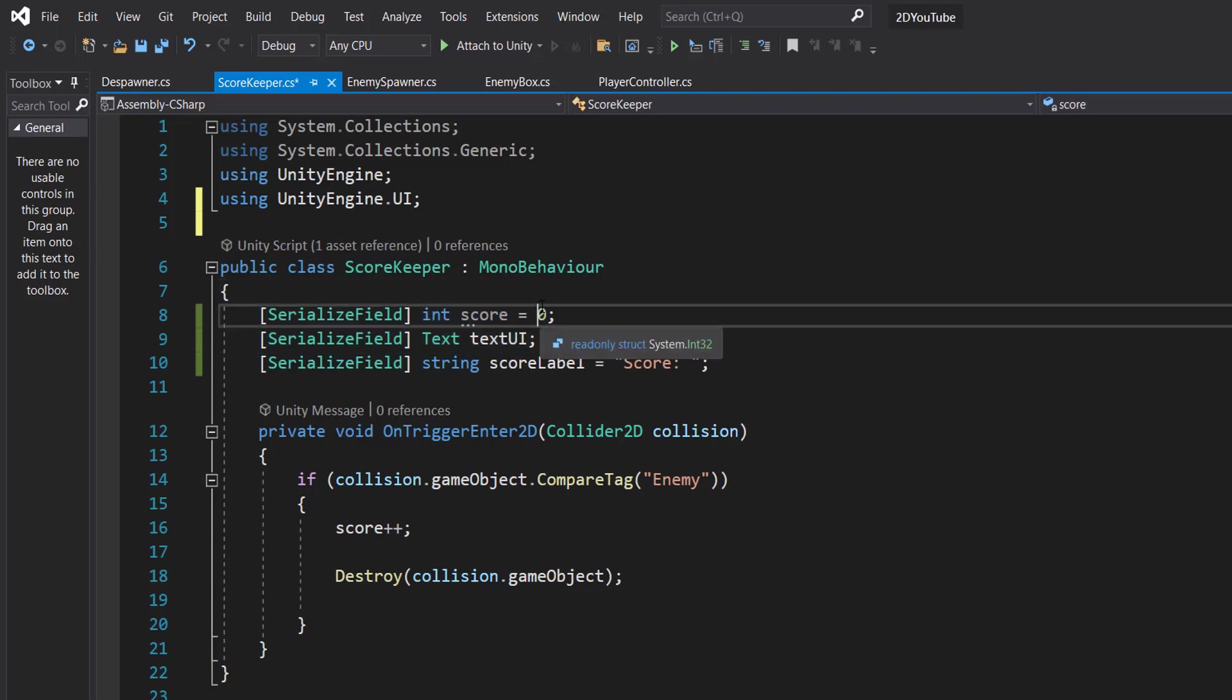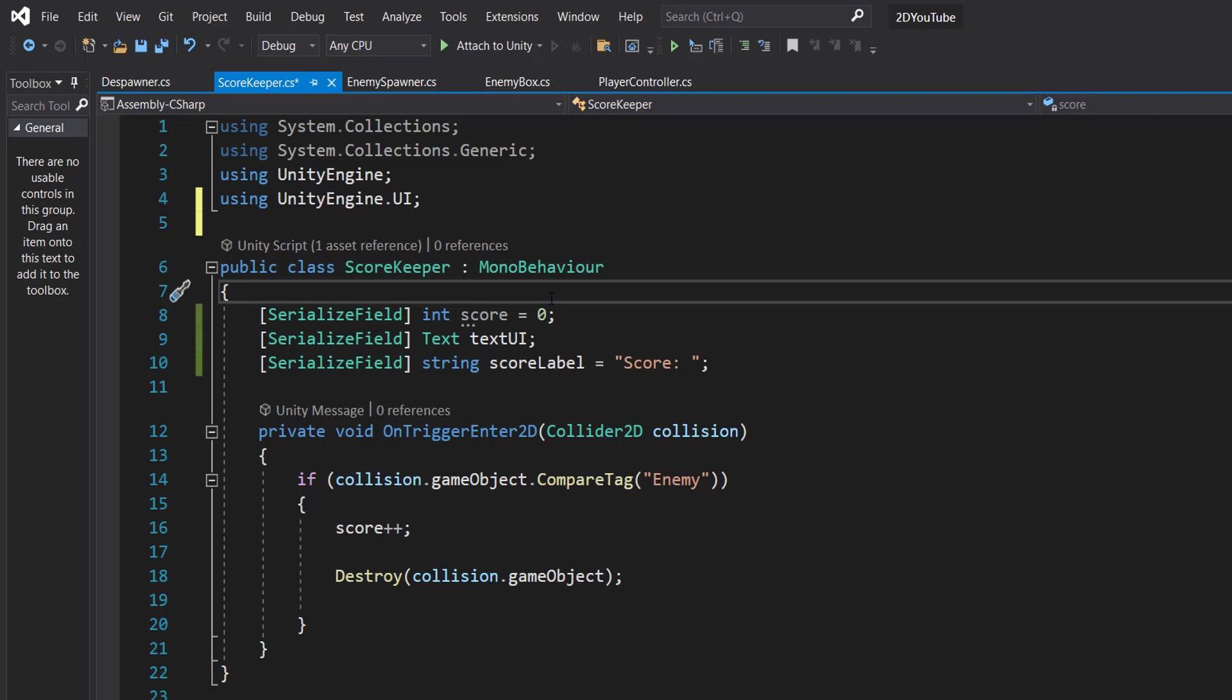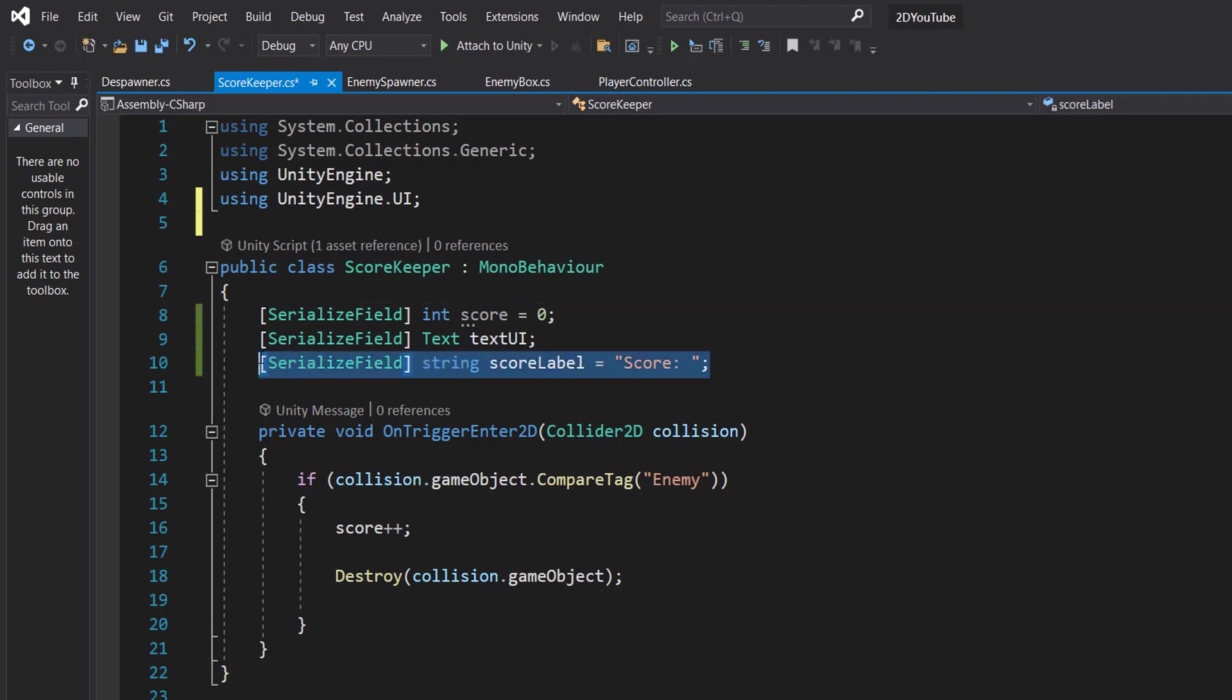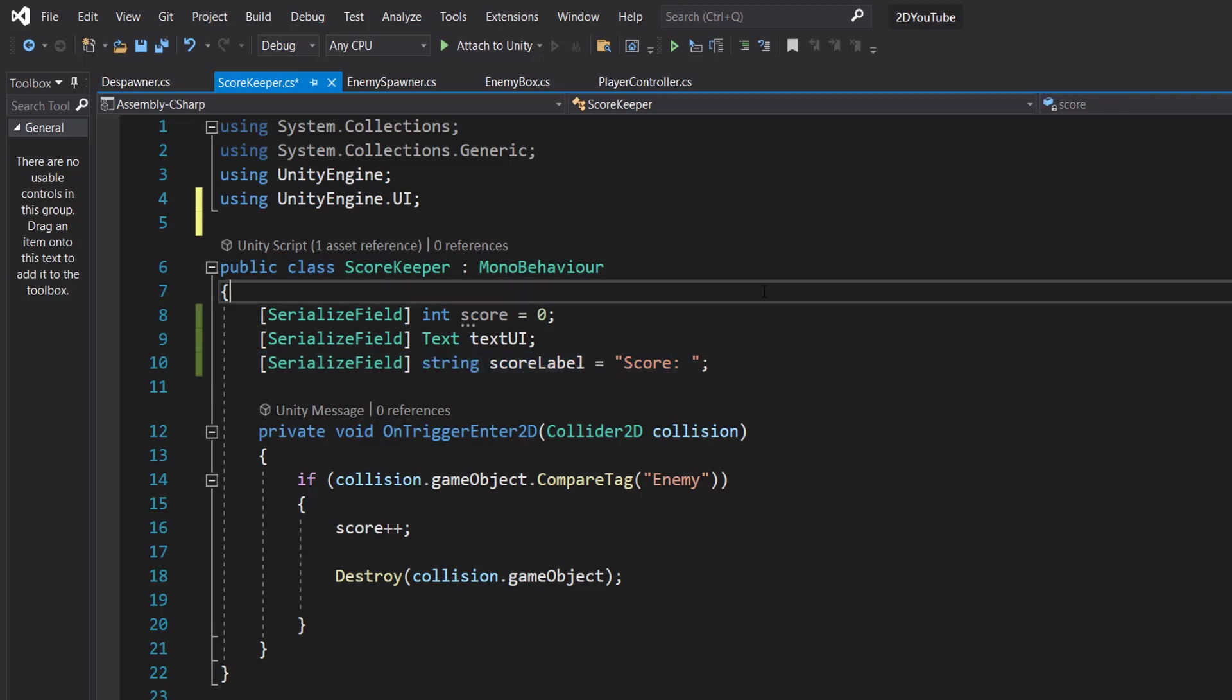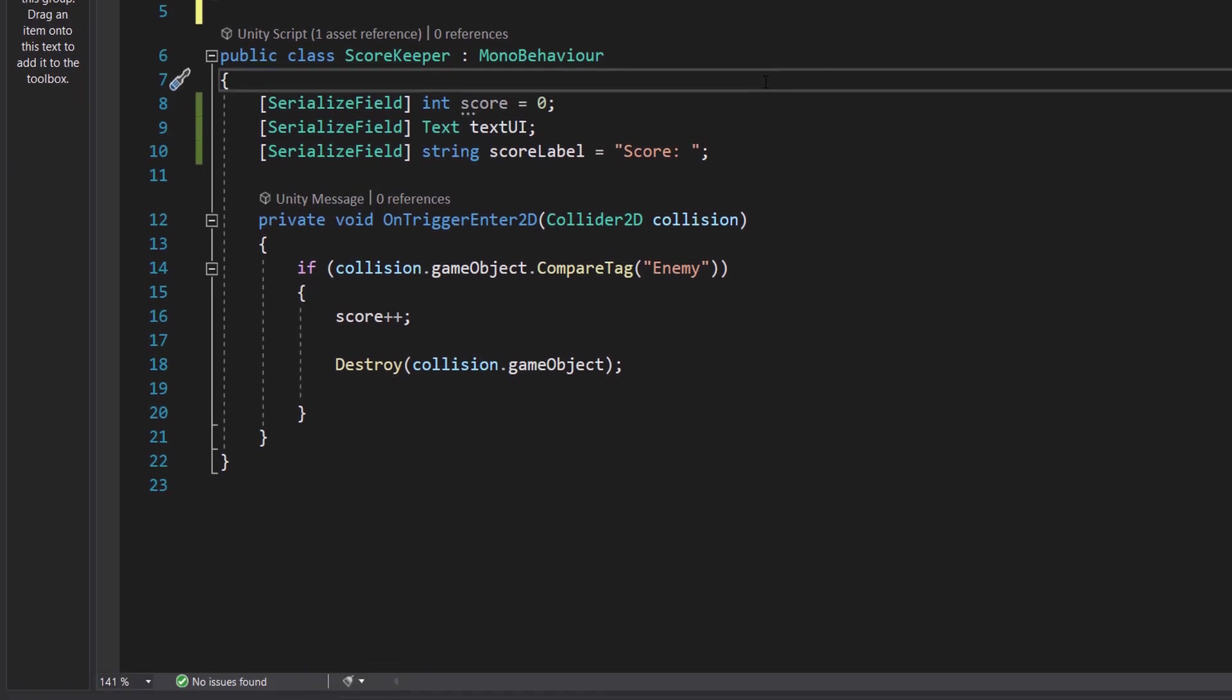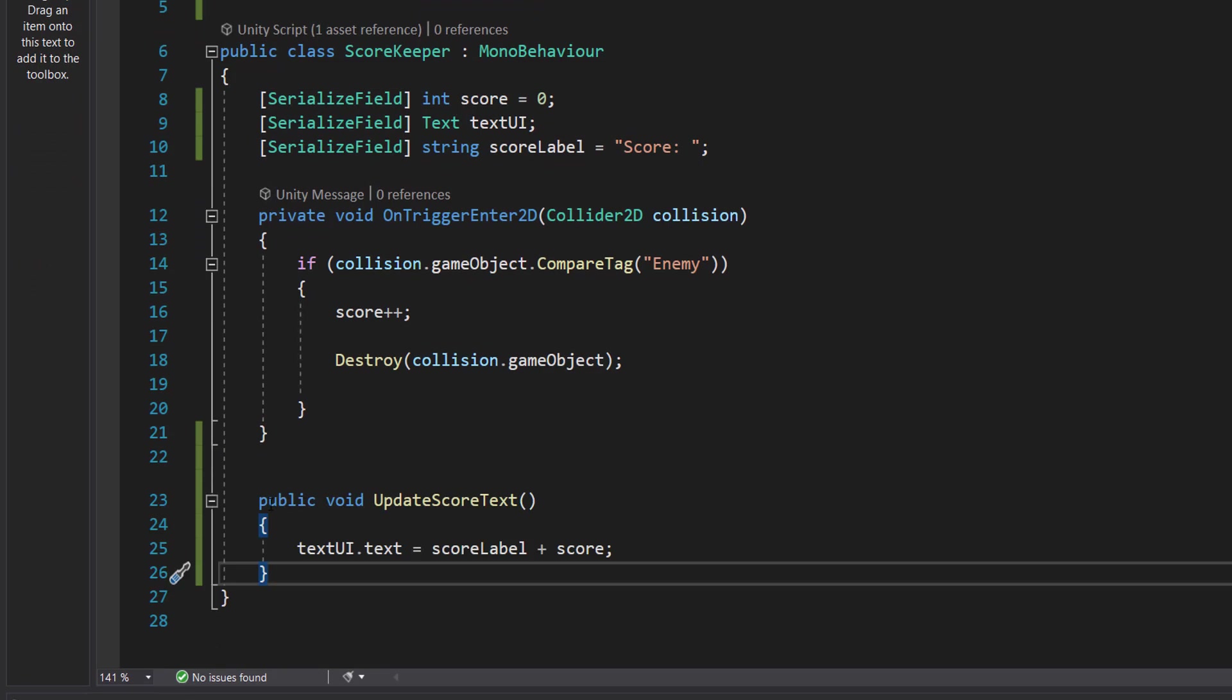Score label, which is a string, is going to be what prefix do we want to have before our score on the UI. So we're going to just do score, but you could change it to boxes jumped over or whatever you want.